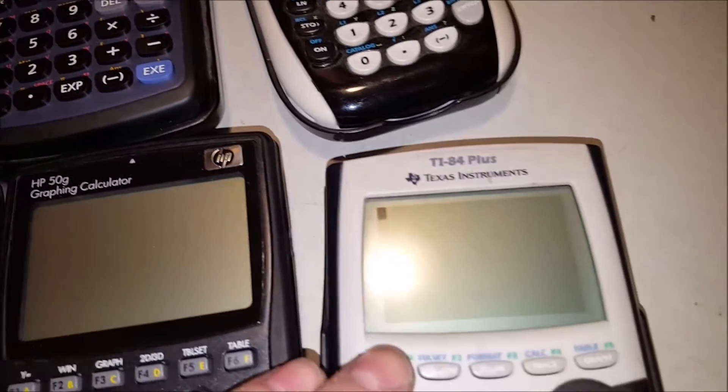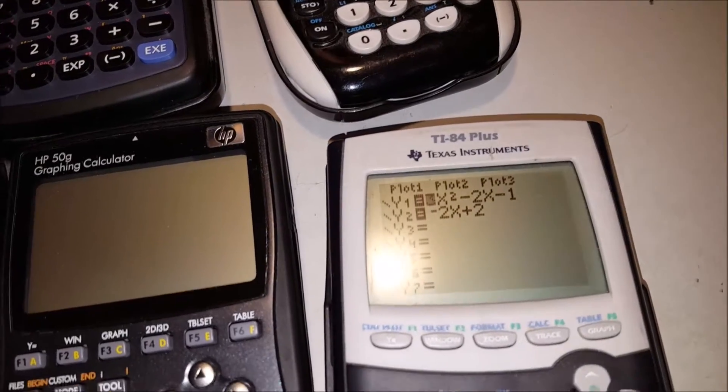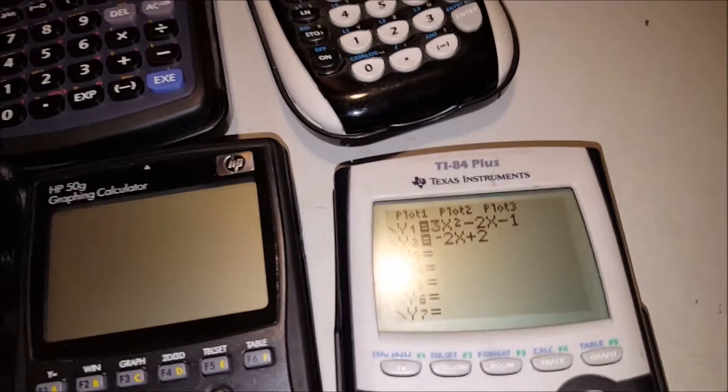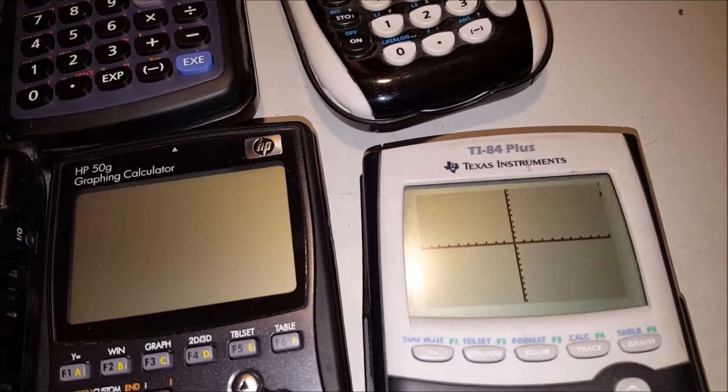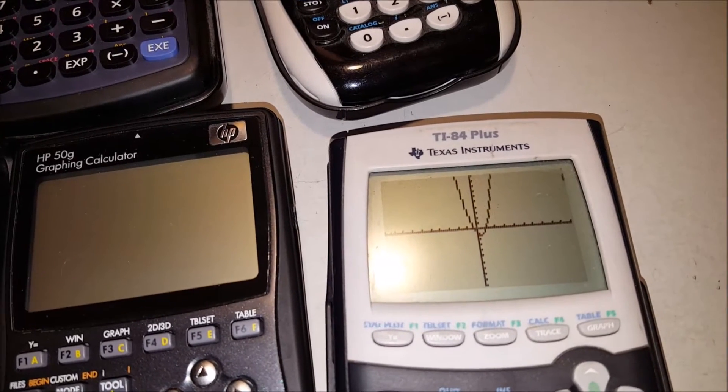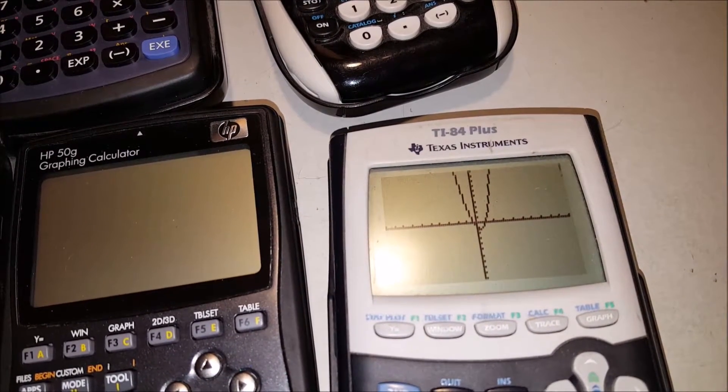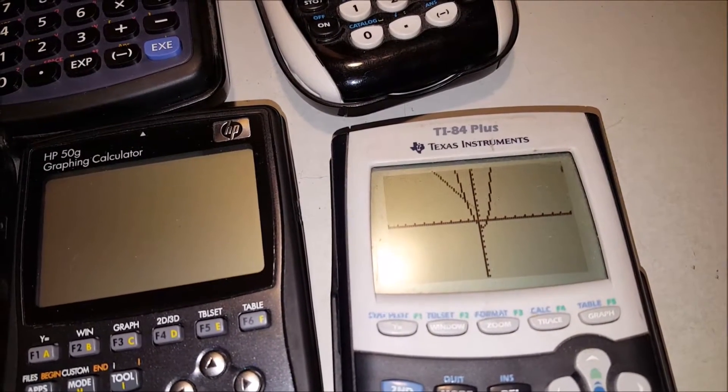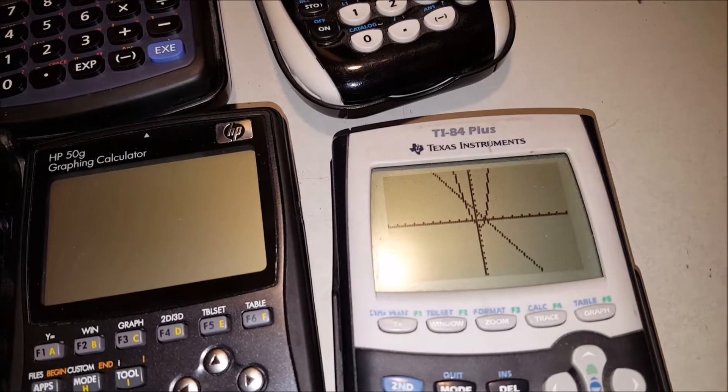Now I thought, you know, maybe it was just the fact that it was a color calculator. Maybe that was the problem. So I got out the trusty 84+, input my equations. And sadly, still the same thing.